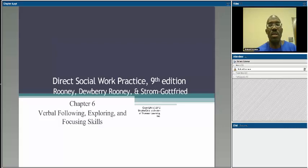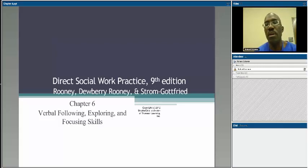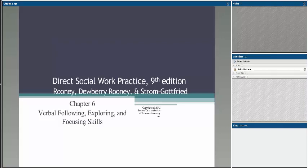Now we're moving on to Chapter 6 — this notion of verbal following, exploring, and focusing skills. The key learning goals from this chapter are: how to paraphrase, learning the difference between open-ended and closed-ended questions, how to seek concreteness — taking what clients say and drilling it down to something we understand in more concrete form — providing and maintaining focus, learning how to summarize what you've heard, and how to construct reflective responses from the information you gather from clients.